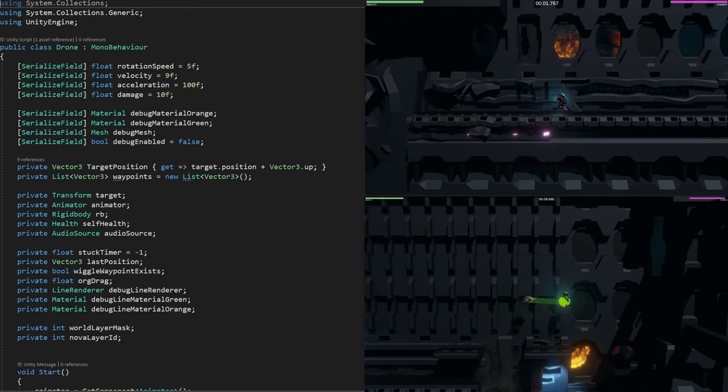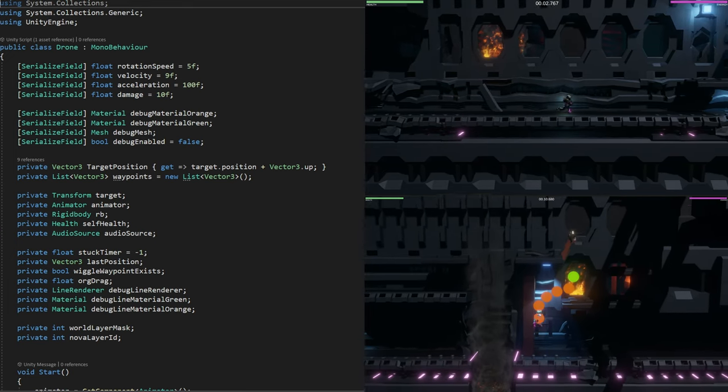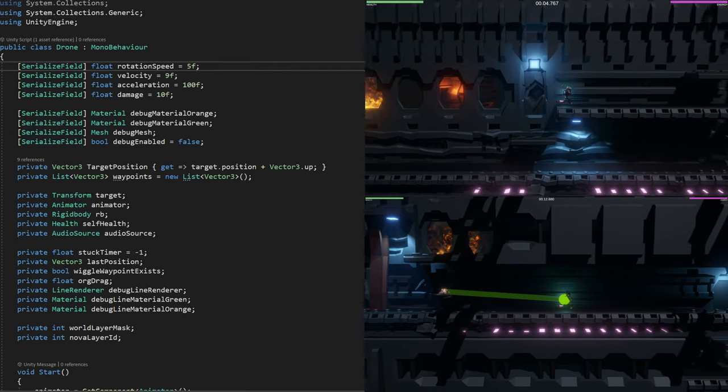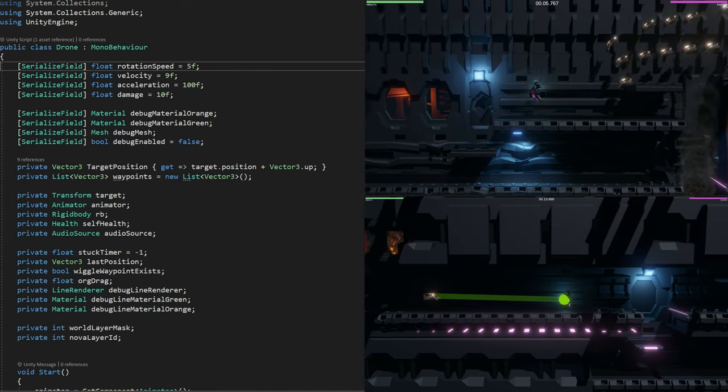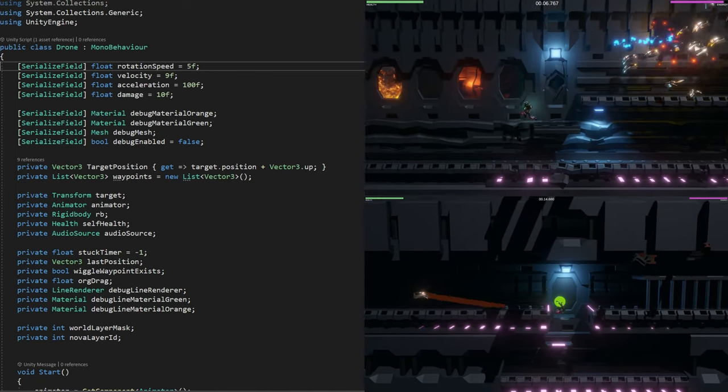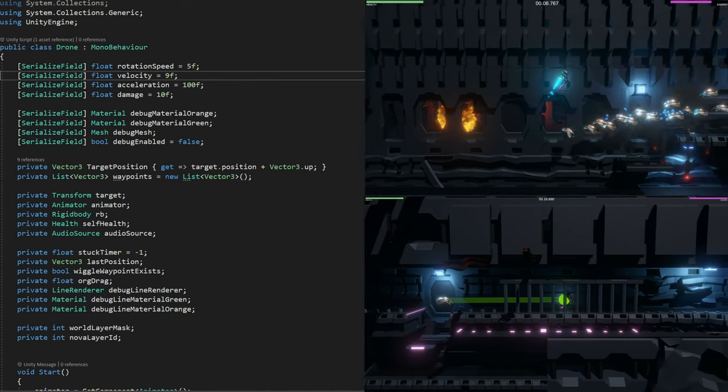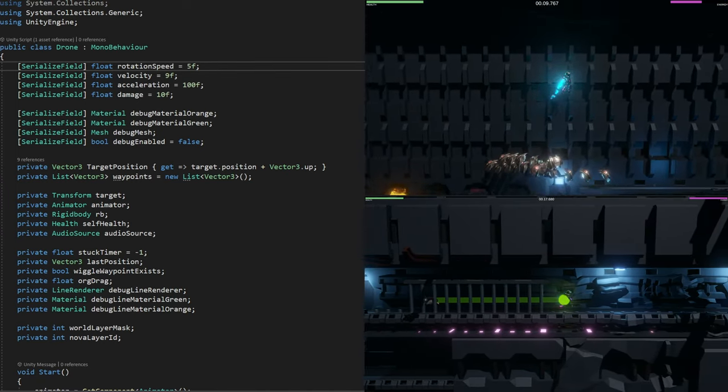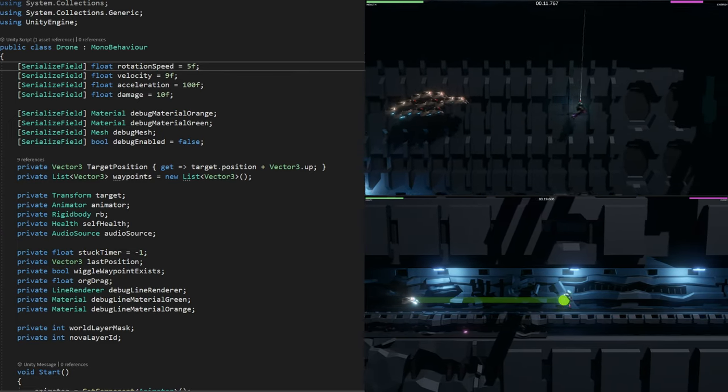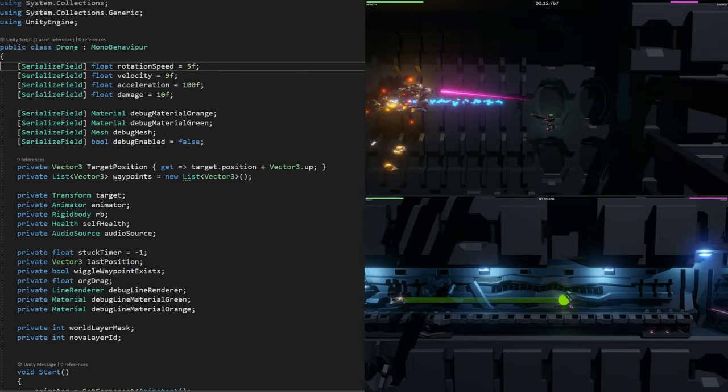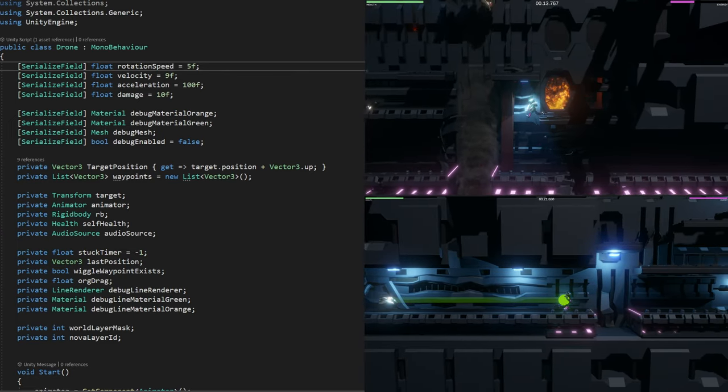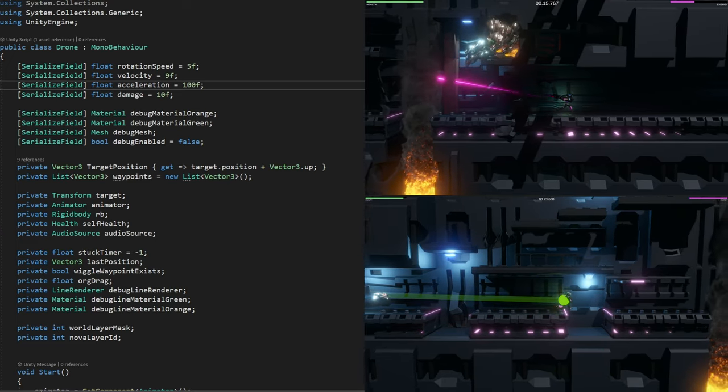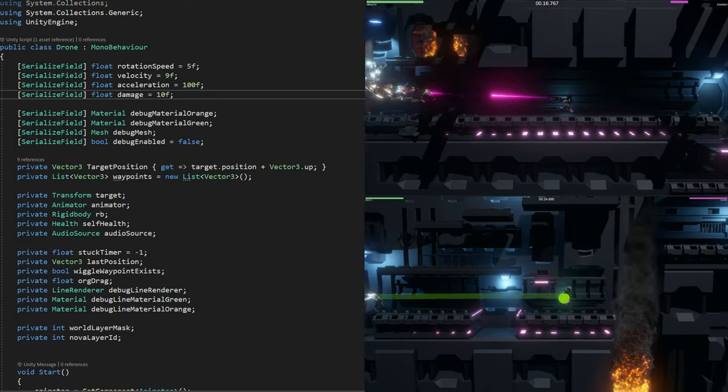Alright, so now let's have a look at the Drone class, and we'll actually look at the Drone AI. The AI itself is not that many lines of code, but there's some extra stuff in here that we can ignore. We're serializing some fields to expose the rotation speed, velocity, acceleration, and damage.